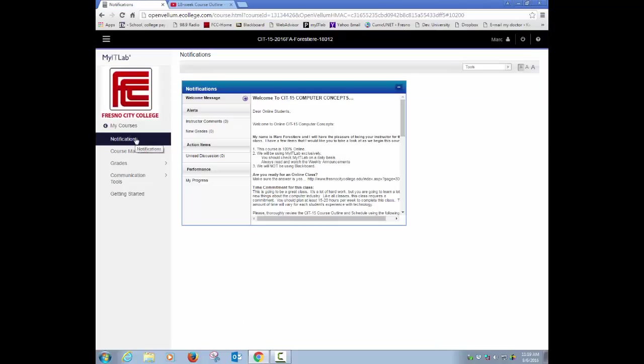The first area is notifications, and I'll try to keep this updated from week to week with announcements of things that are going on. You should receive notifications either this way or by email, so please check your email and your notifications on a daily basis.